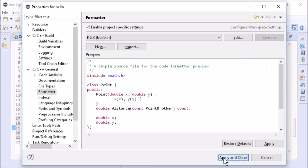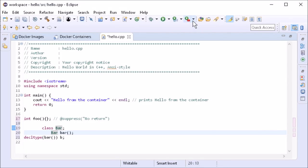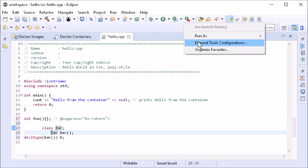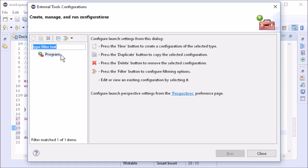The code formatter is also available as a command line application, for example to run it on a server.